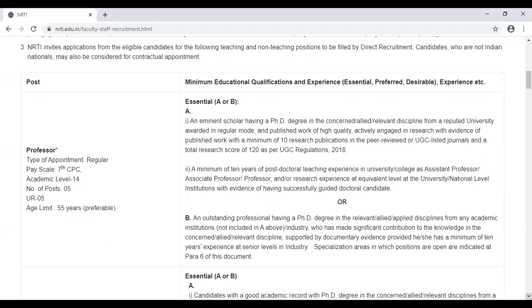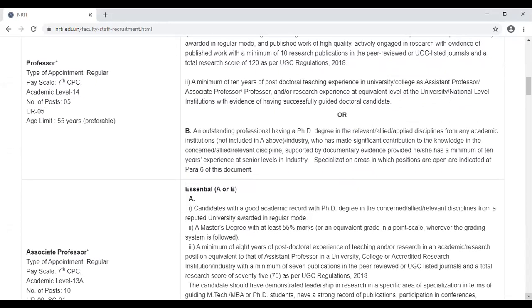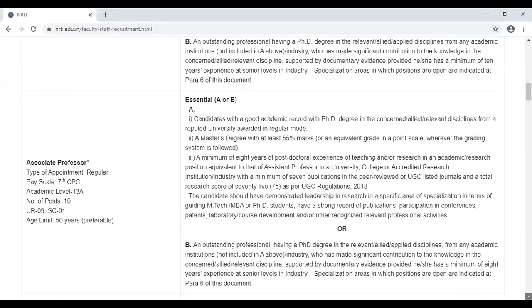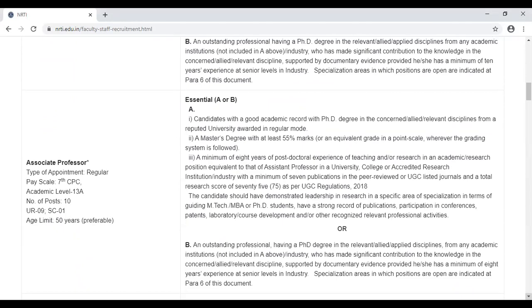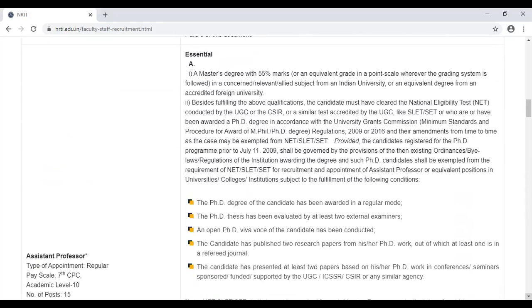As you can see on the left-hand side, the salary will be 7th Pay Commission and the age limit is 55. The professor is a senior position, so the experience required is less than 10 years, which is the same as in any central government university. The associate professor's post is also under 7th Pay Commission salary, and there are 10 vacancies for the associate professor.